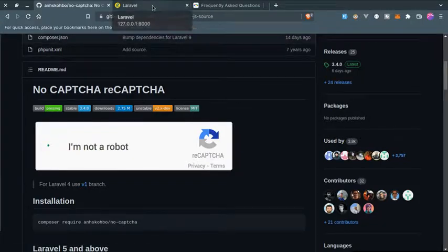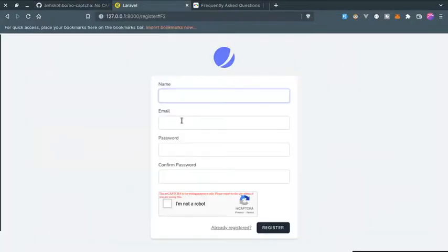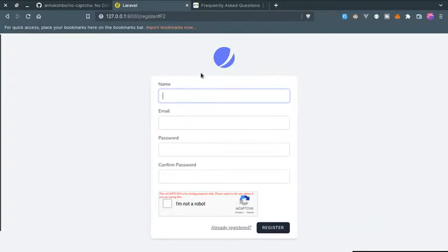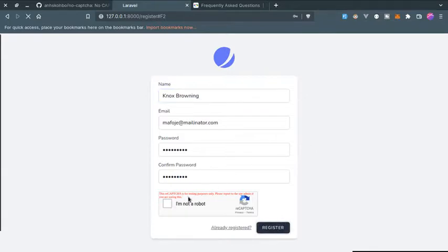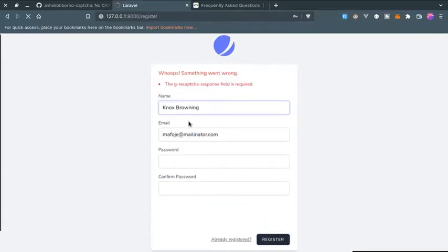Let me show you the default Jetstream form, but here we need to fill this captcha in order to submit this form. So if I try to submit this without filling the captcha it will throw an error.